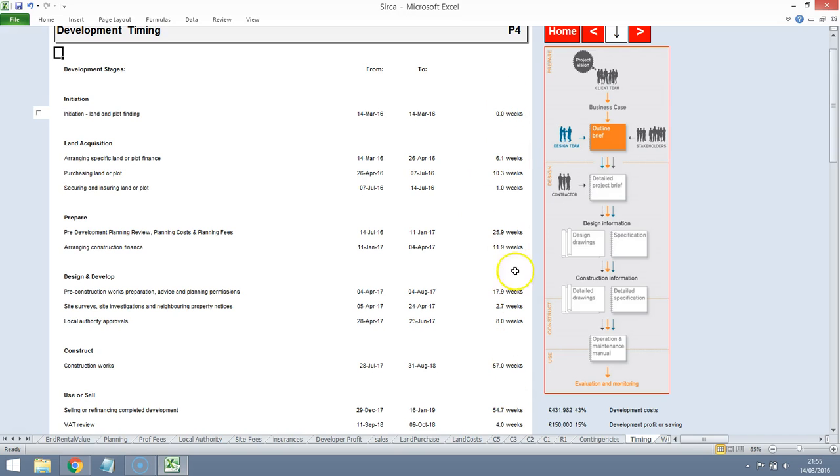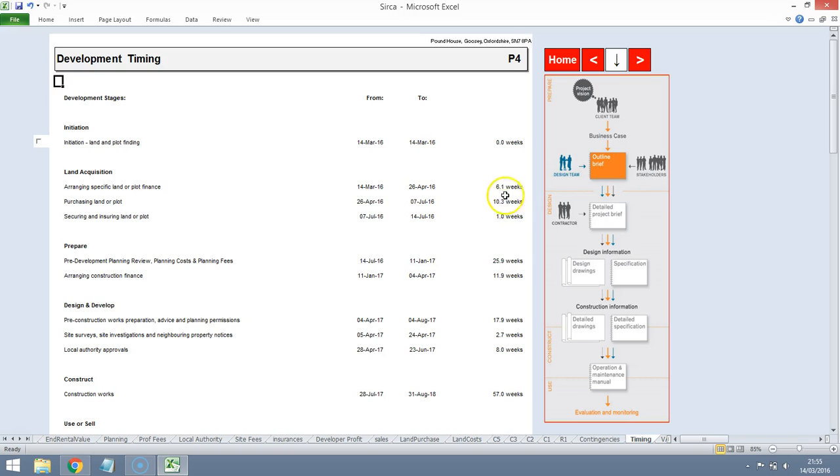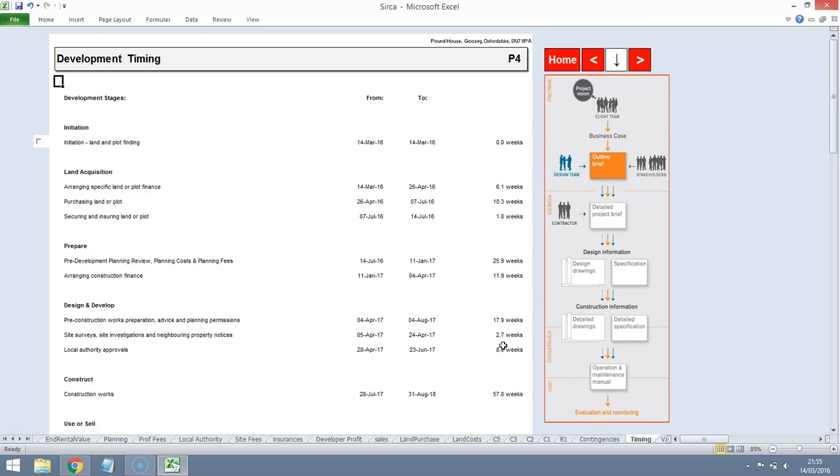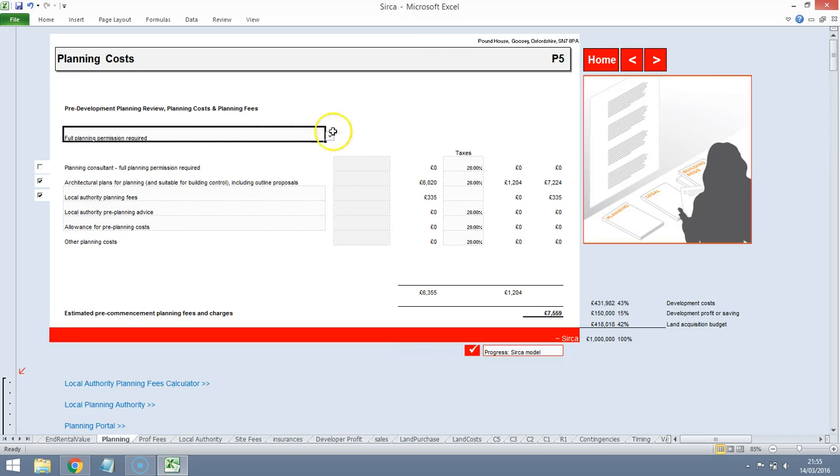This is important because all the time that we're holding the plot of land and we're incurring costs for construction works, those are loans that we have to pay interest on and every month we'll probably be shelling out a few thousand pounds just on interest charges. So the time and reasonable time is important for the valuation process.